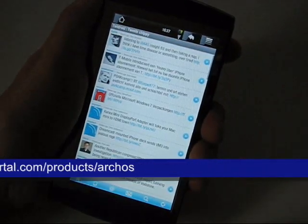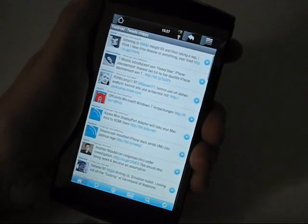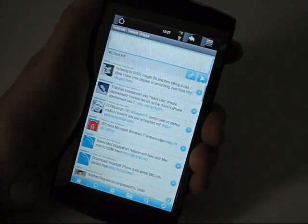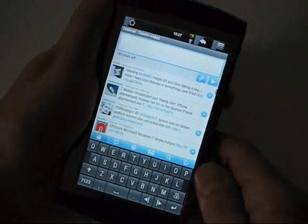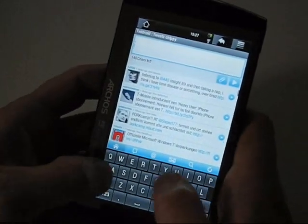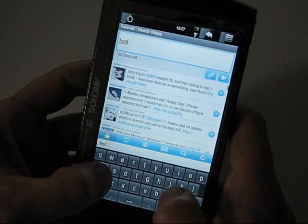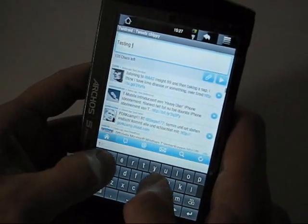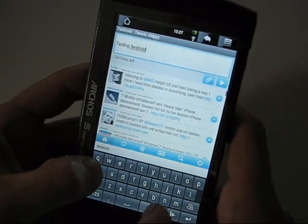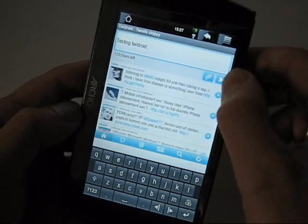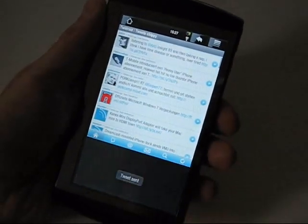Back to Twitroid — clearly you can get a lot on the page. Let's have a look at the page for posting. There's the on-screen keyboard, so let's do a quick post test: 'testing Twitroid' — and there you go, that's sent.